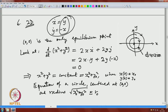Whenever we draw orbits, we have to indicate the direction in which t is increasing. The direction here will be counter-clockwise. If you change the signs in the system, it will be clockwise. So we always have to mention the direction of increasing t when drawing orbits.